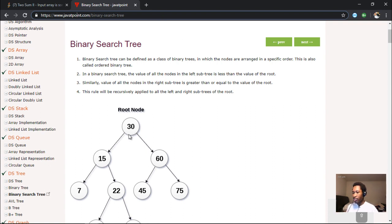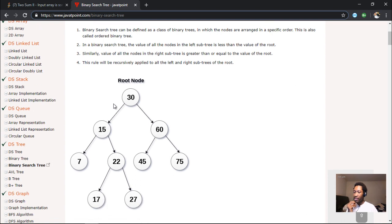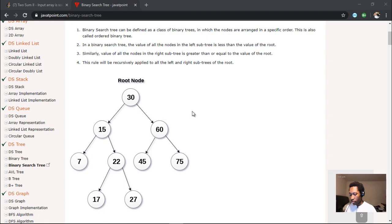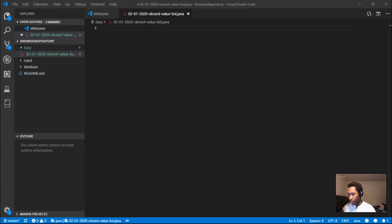For example, 30 — to the left of it we've got 15, 7, and 22, all of which are less than 30, and to the right of 30 we've got 60, 45, 75, and so on. This is an easy question most likely because the binary tree is already sorted, so how do we solve this?